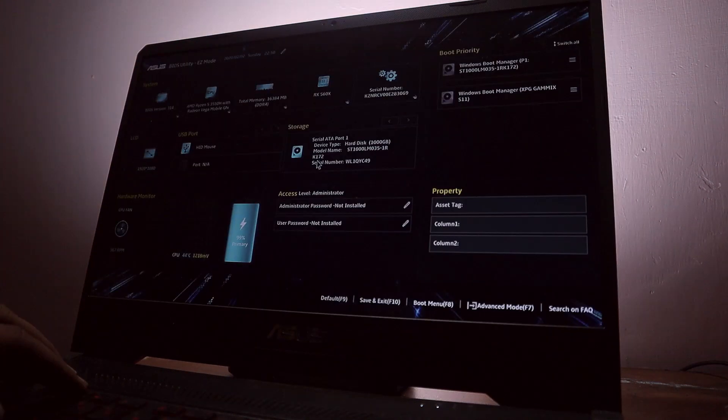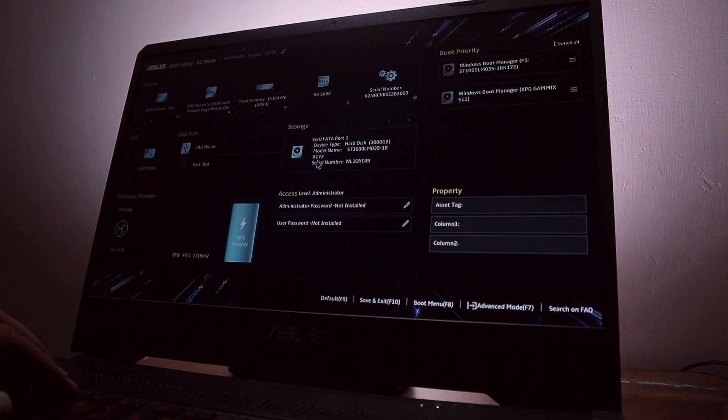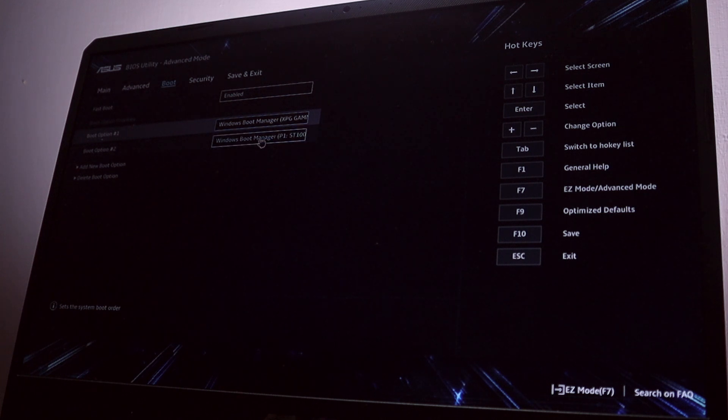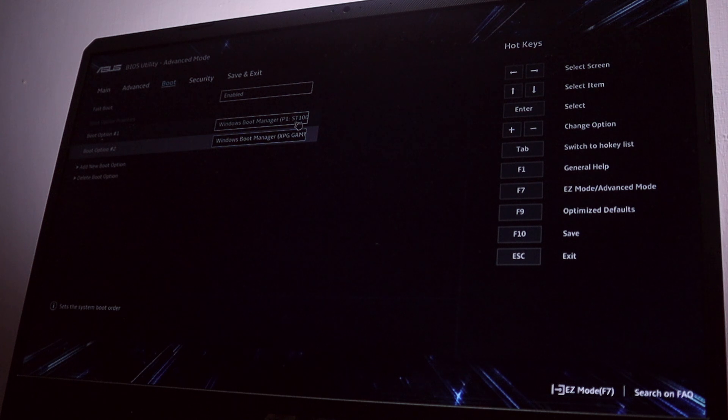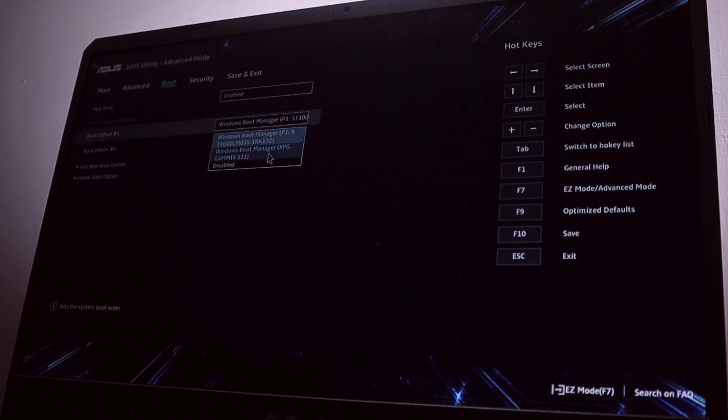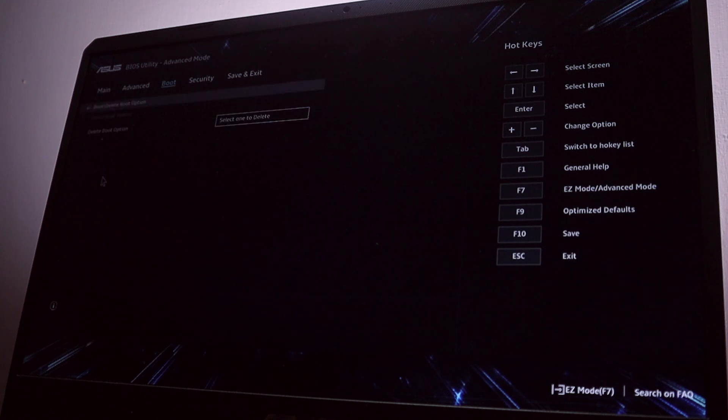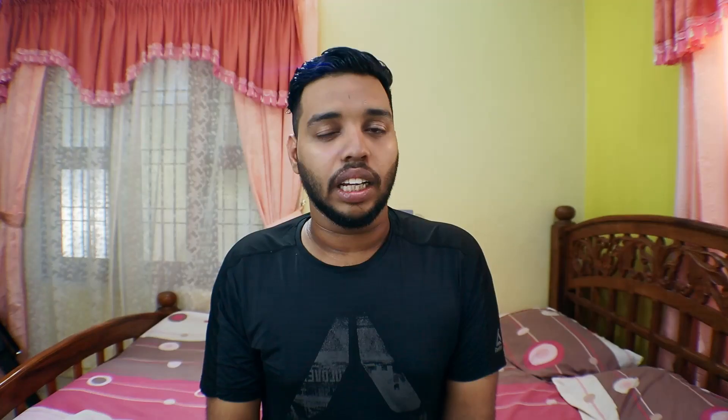From BIOS boot menu, change your boot order and make the SSD as your first priority. If you have the option to delete the boot menu, just delete your hard disk boot menu. After saving that in your BIOS, just reboot your device and you can experience the blazing speed of SSD.